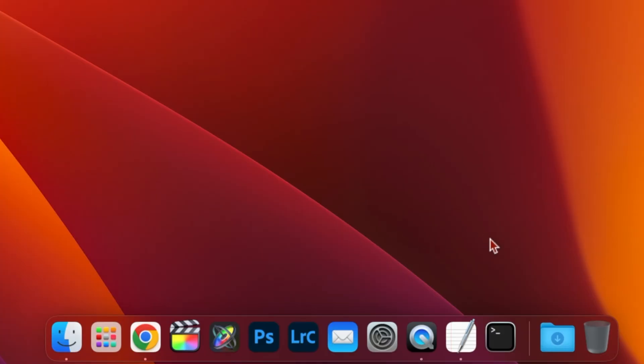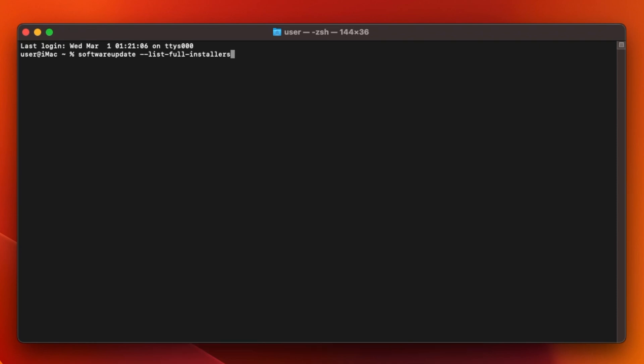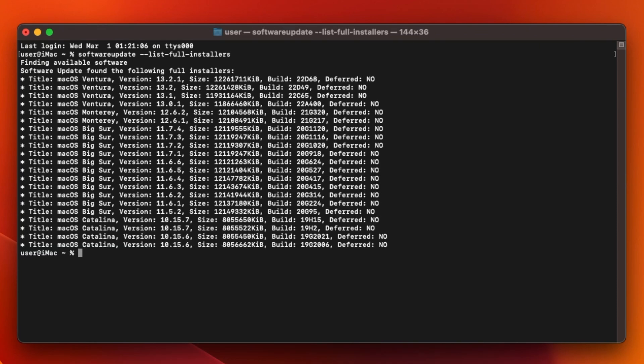First open a terminal window. In the terminal window type software update --list-full-installers and press enter. You'll see a message saying finding available software and then a list of the macOS versions available for download should appear.